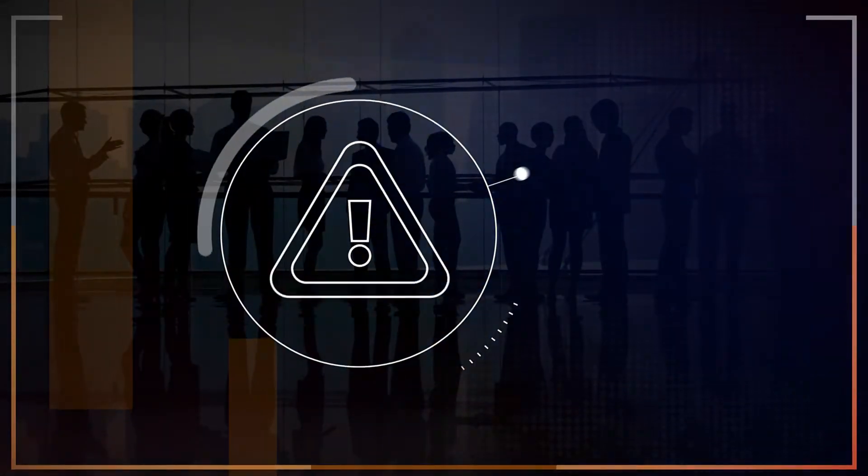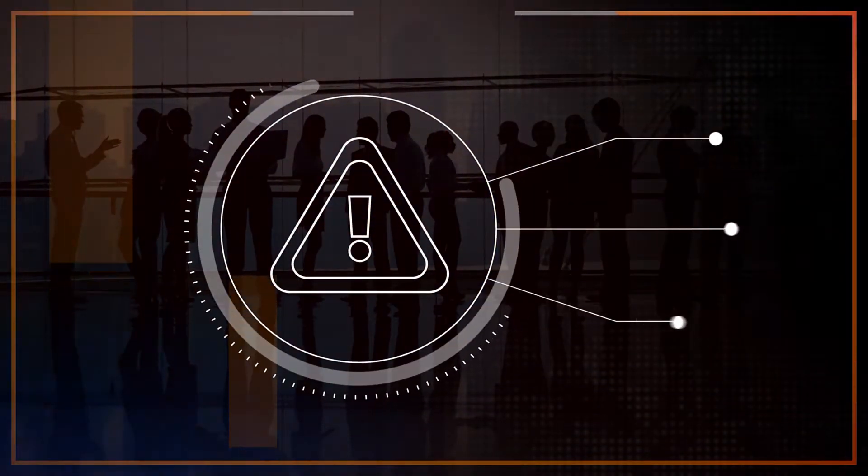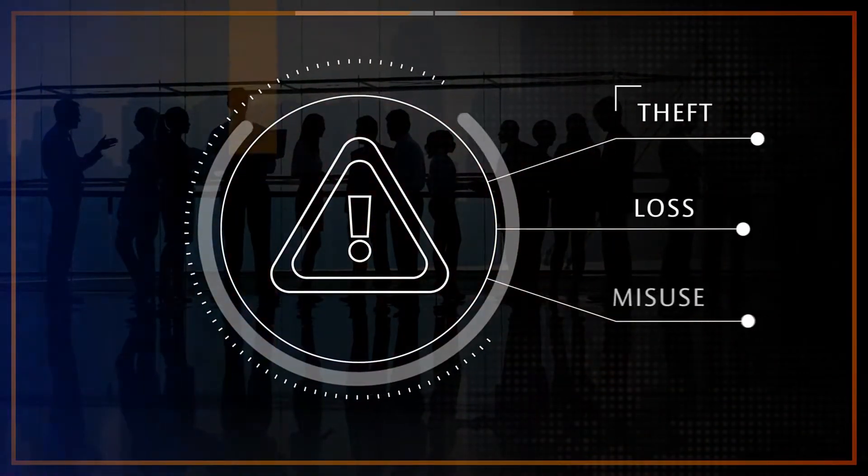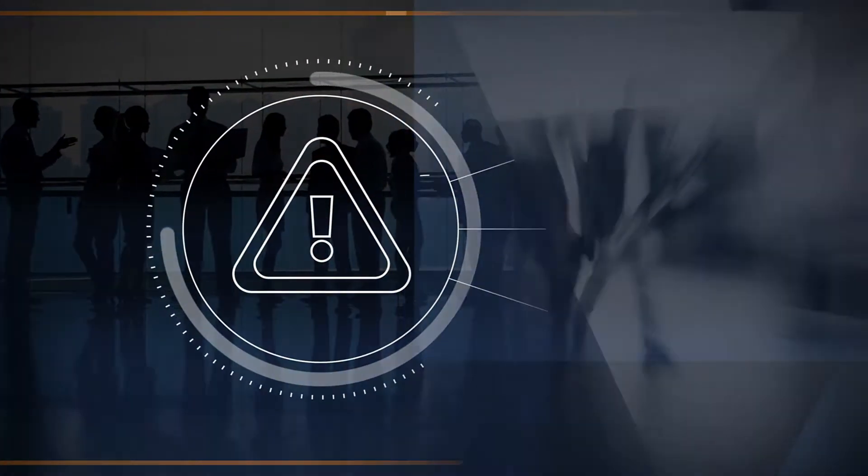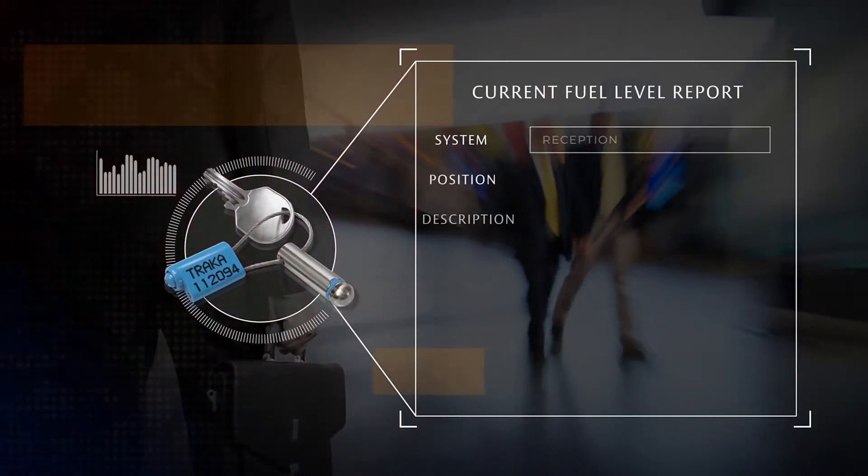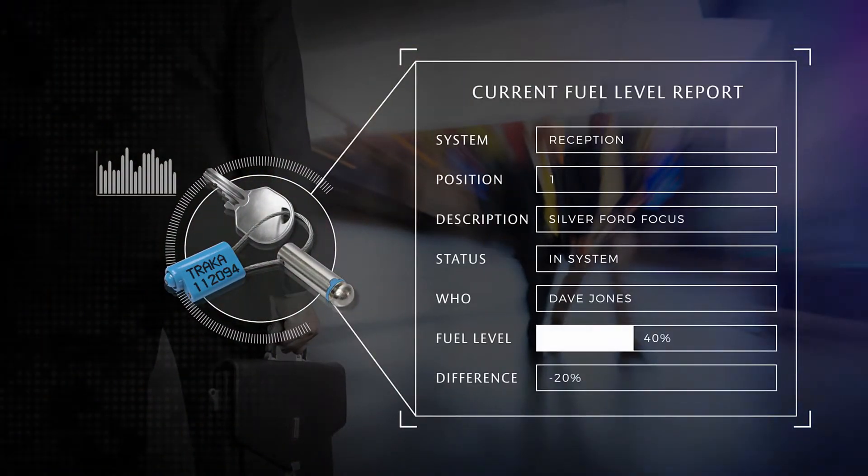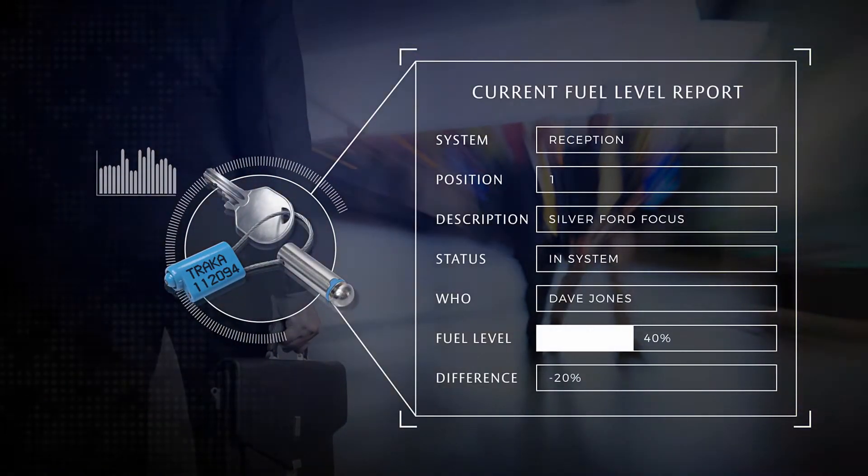While it's important to safeguard these items from theft, loss and misuse, it's also critical that they can be accessed quickly when it's time to go to work and that the people using them feel accountable.